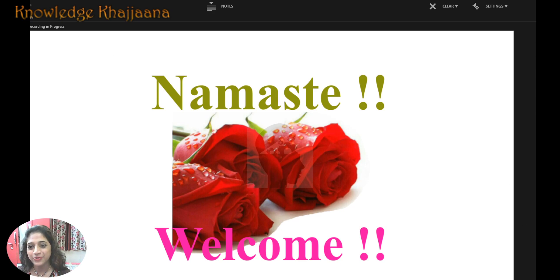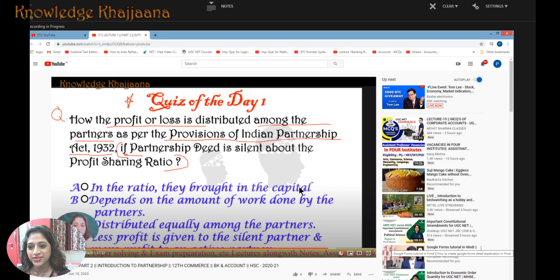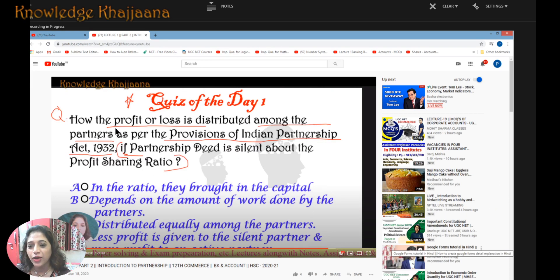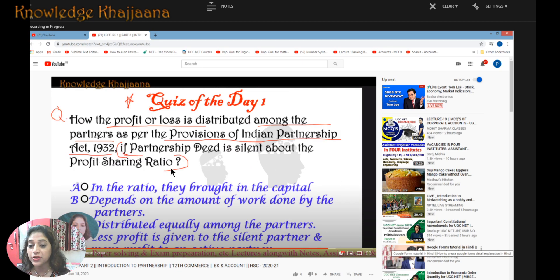In my last lecture, I had given a quiz. Please, the students who attended it would be able to solve it. The quiz was: how the profit or loss is distributed among the partners as per the provisions of the Partnership Act 1932, if the partnership deed is silent about the profit sharing ratio.